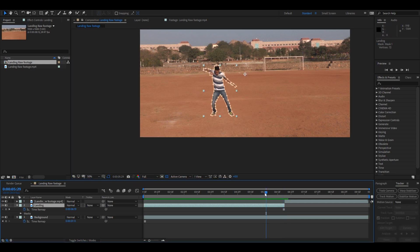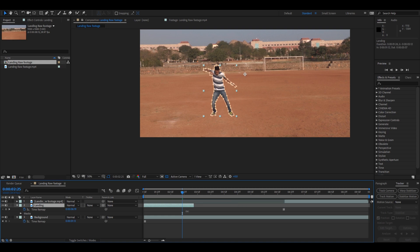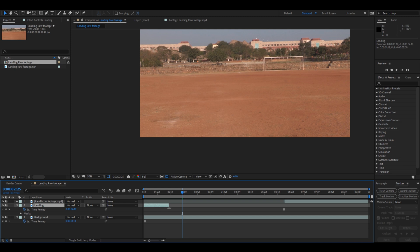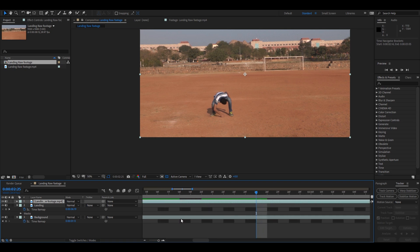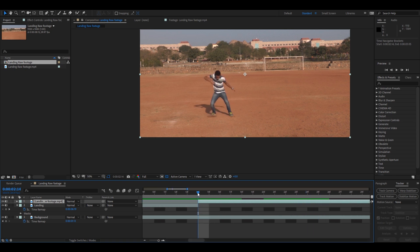All you have to do is, let us trim this composition a bit for like one second. Good. Drag the other footage just next to it, right.